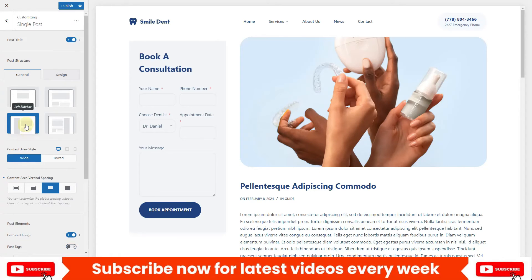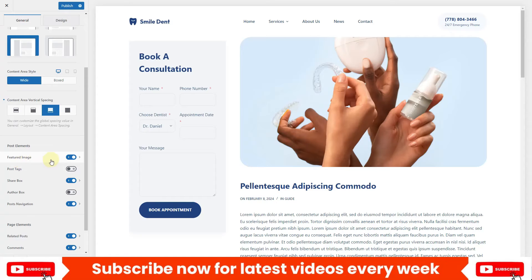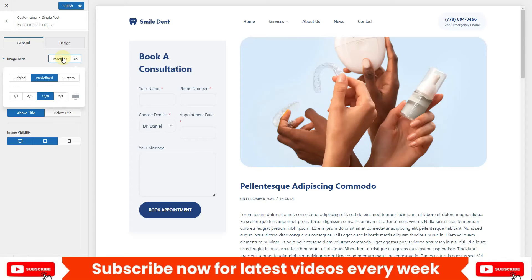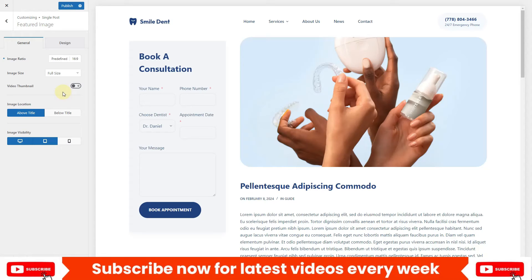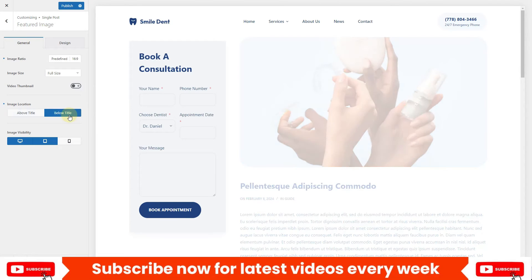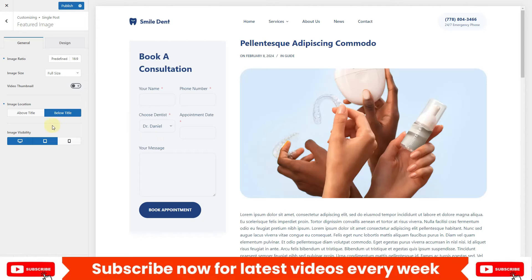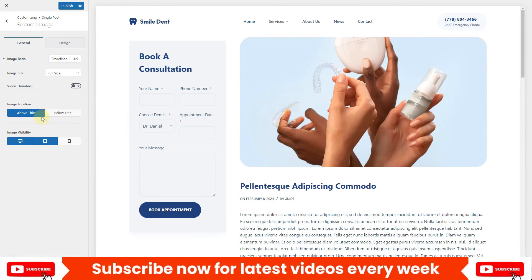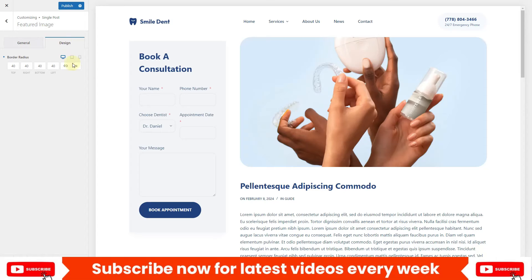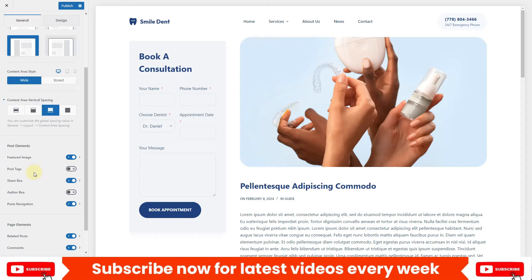Scrolling down you see the post element options. First is the featured image — click on it to see different aspect ratio options. The Bloxy theme also supports video thumbnails; just enable the video option to toggle it on. Under image location, you can set the featured image above or below the title. I'll keep it above the title as that looks better. You can also adjust the border radius of the featured image in the design options.